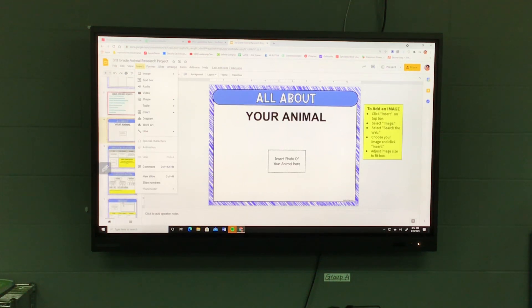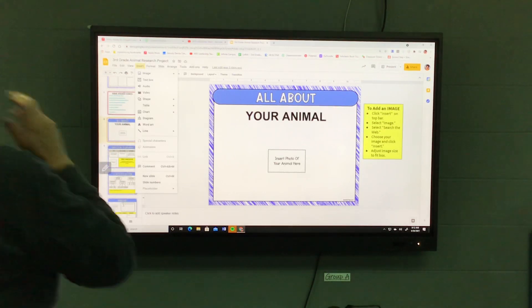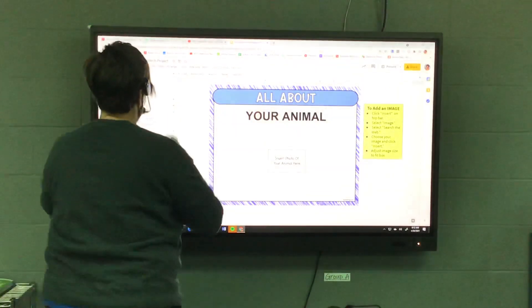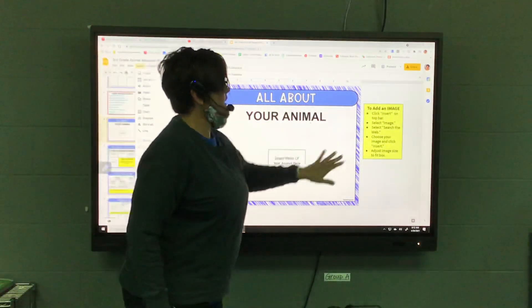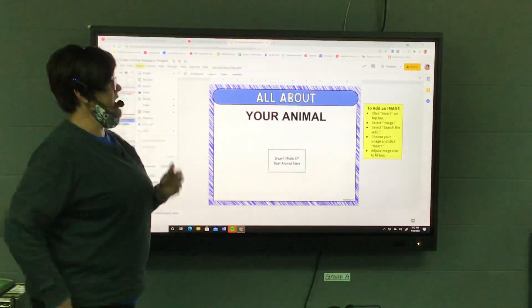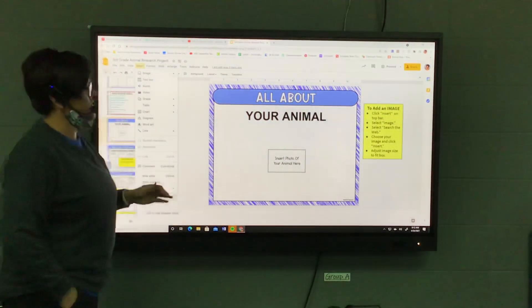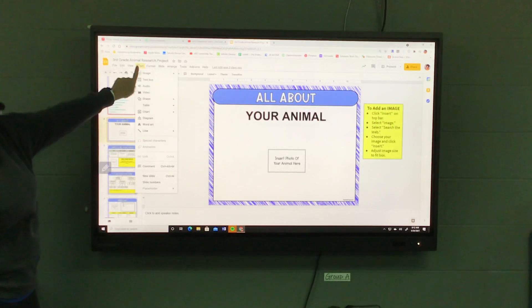Back to our animal research project. To add a picture to any of the slides that you need to add pictures to, go up here to the top and click Insert.